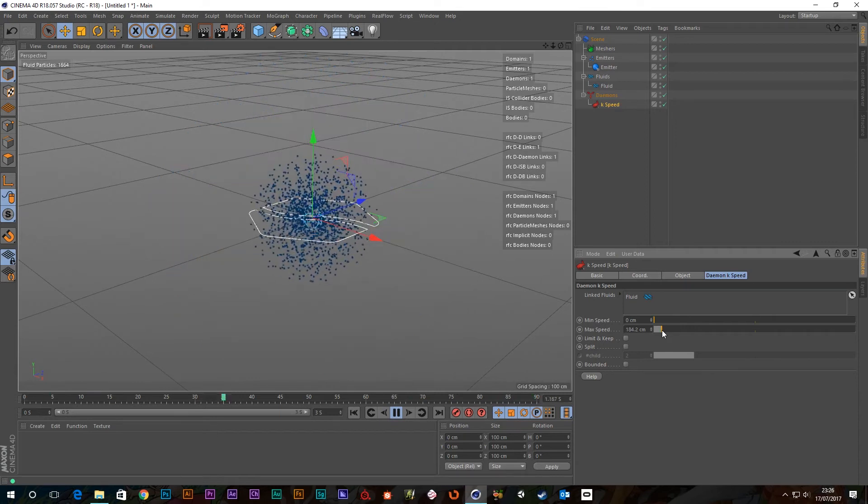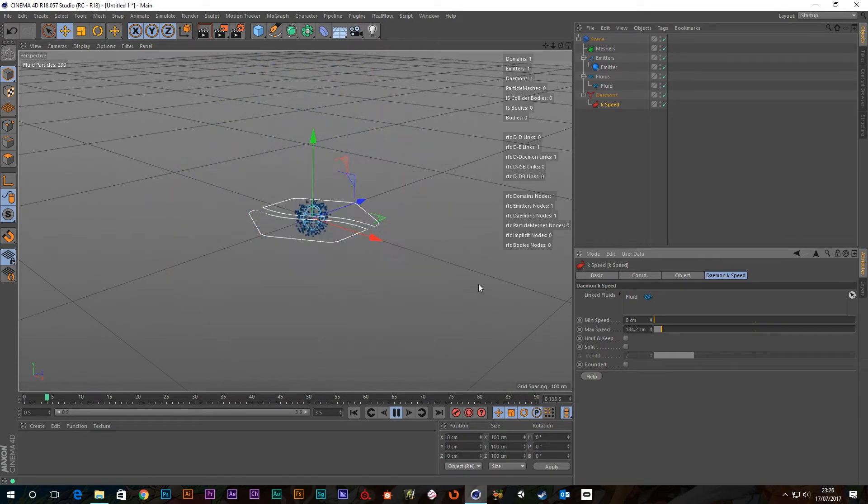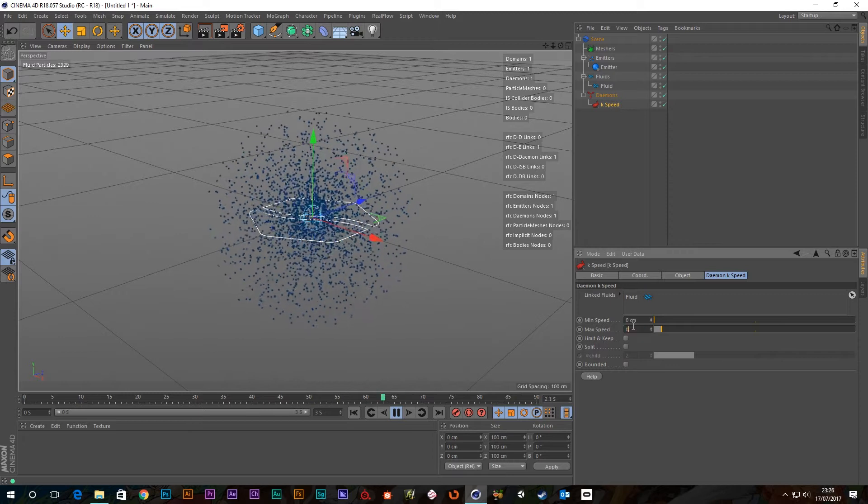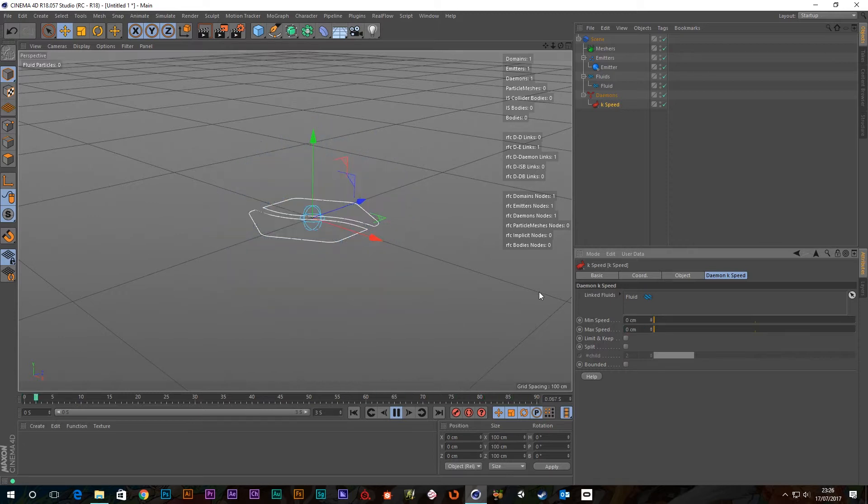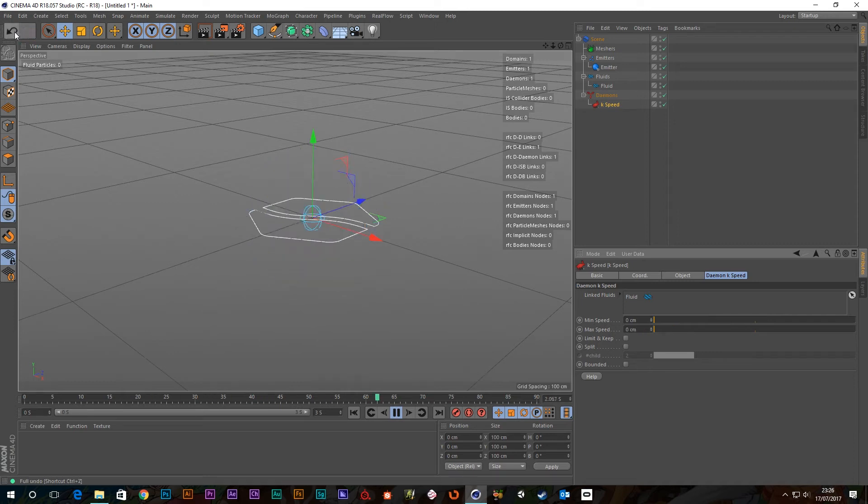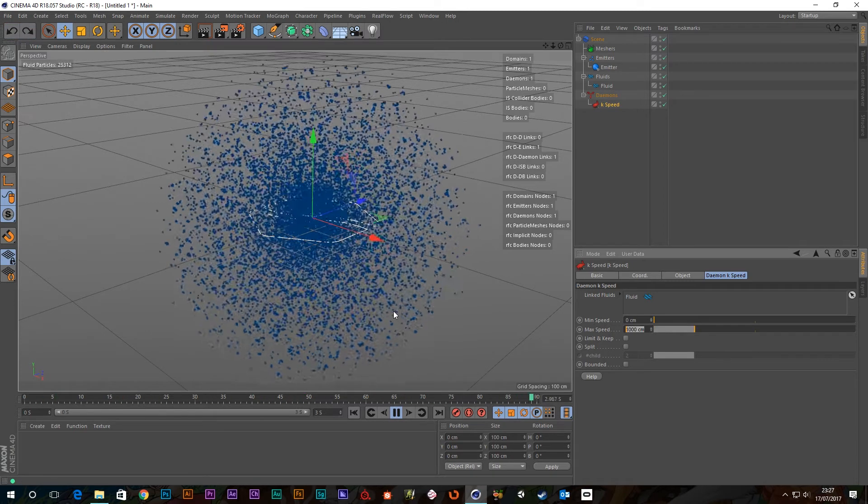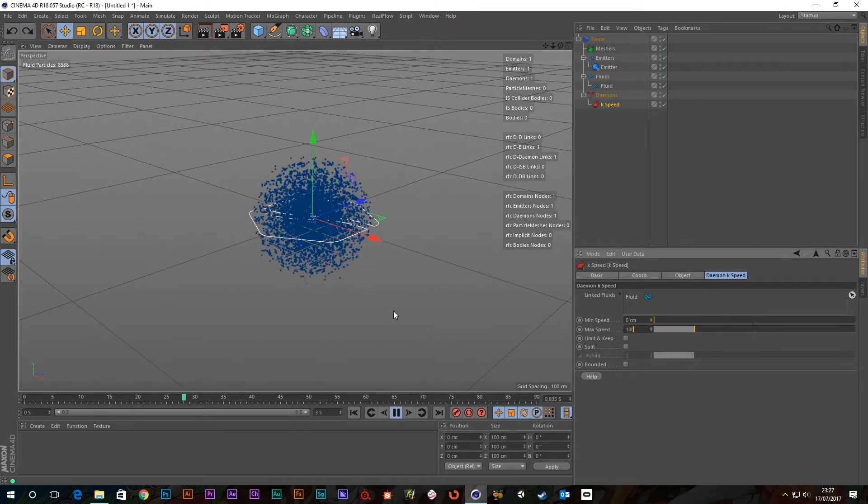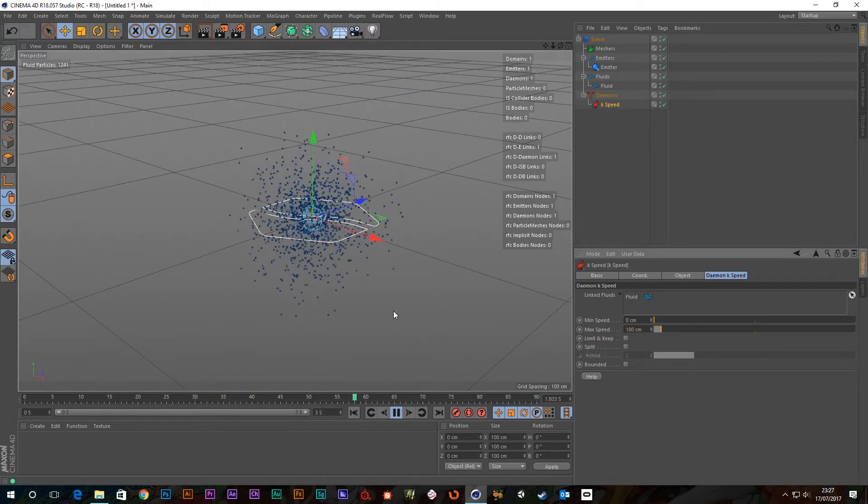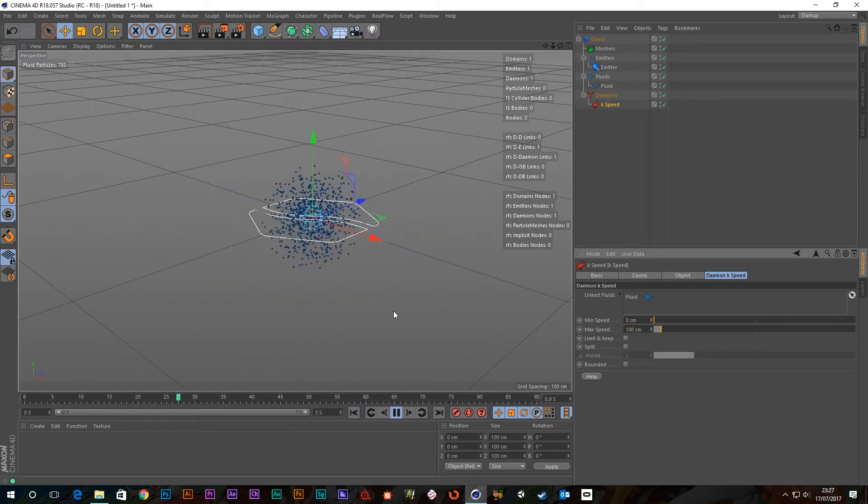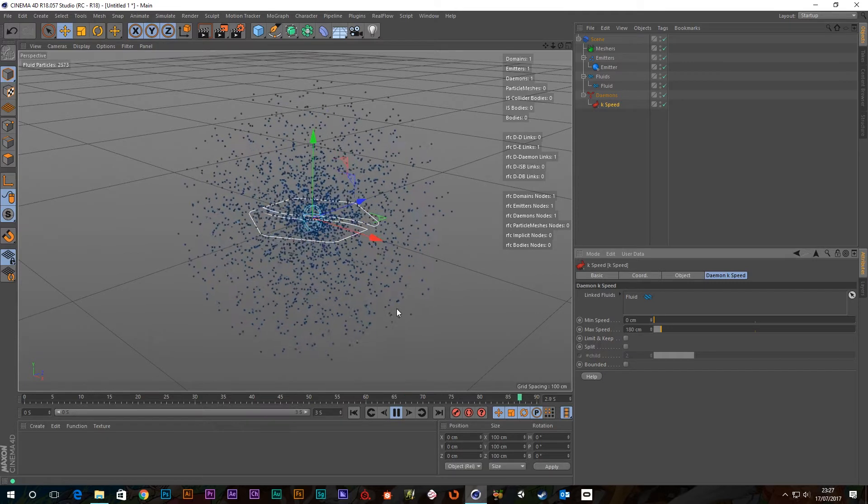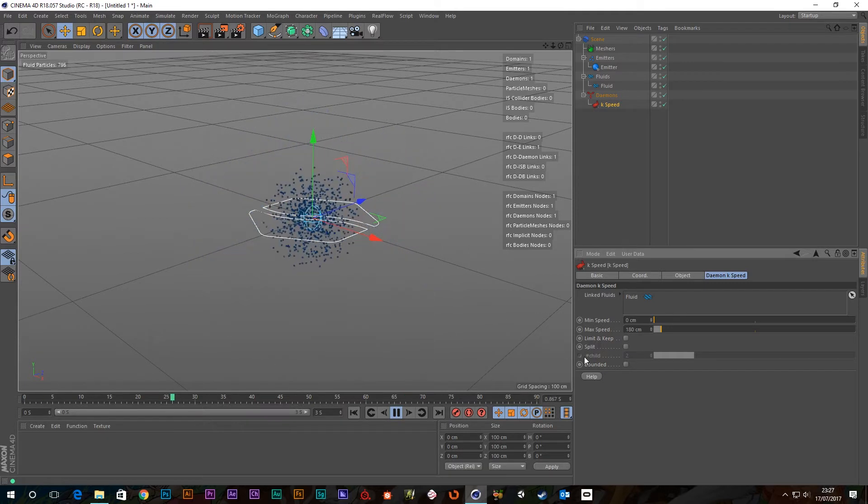So, we're under it now. So, now we can see the difference between, oh, sorry, not zero. I think it was 1000, wasn't it? Yeah. Bear with me. 1000 and 180. So, you can cull the particles off using the max speed as well.